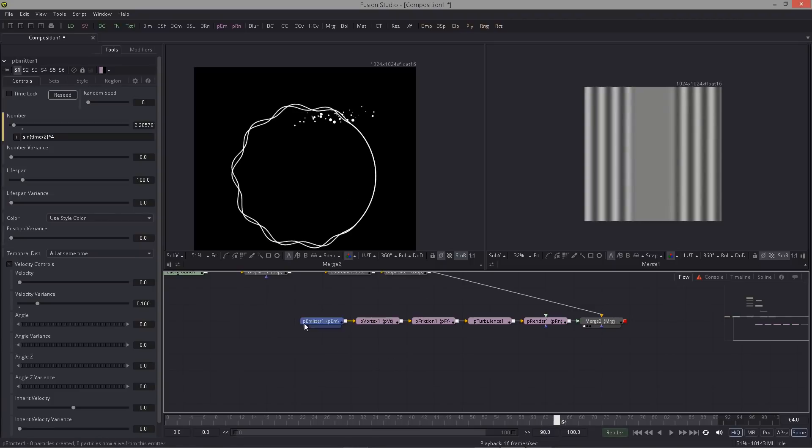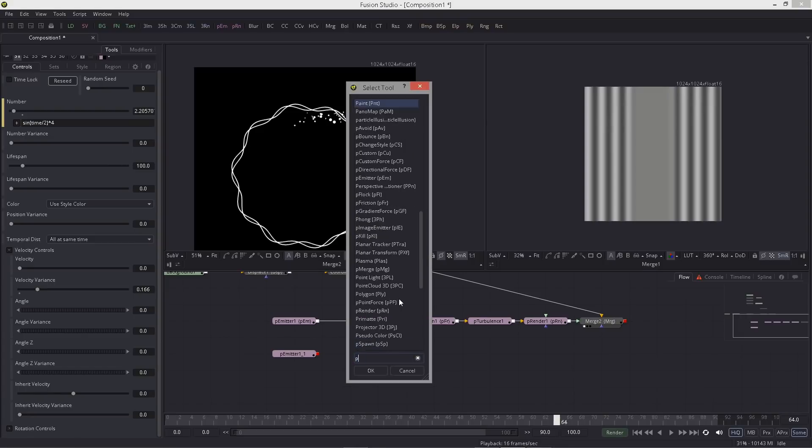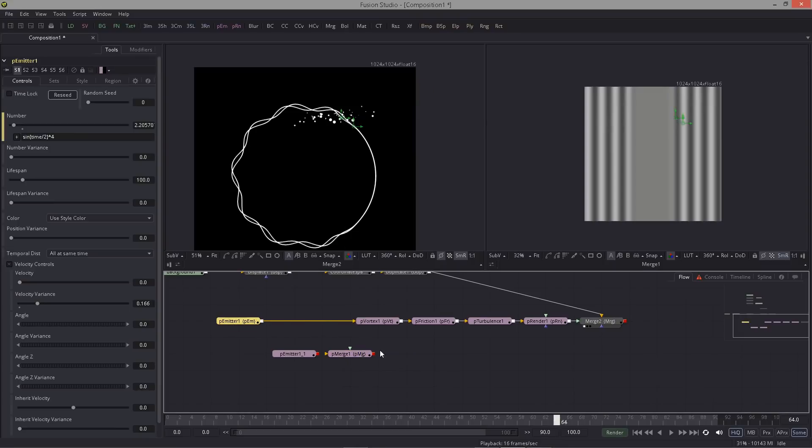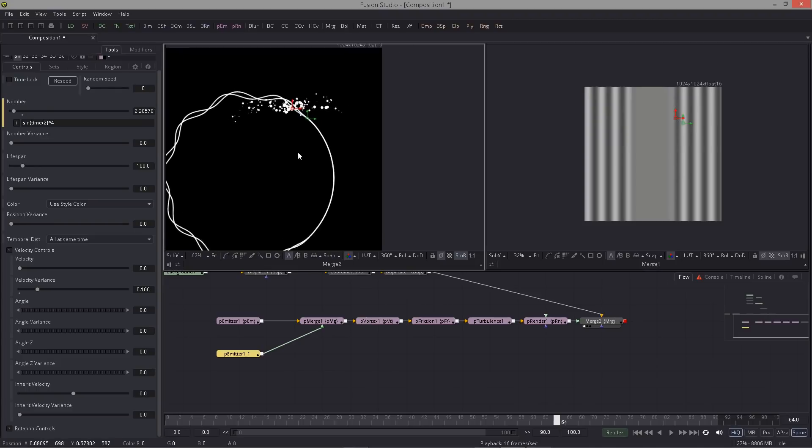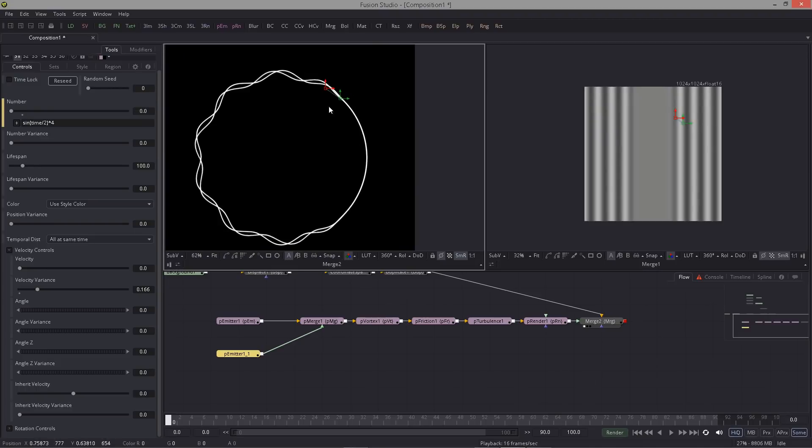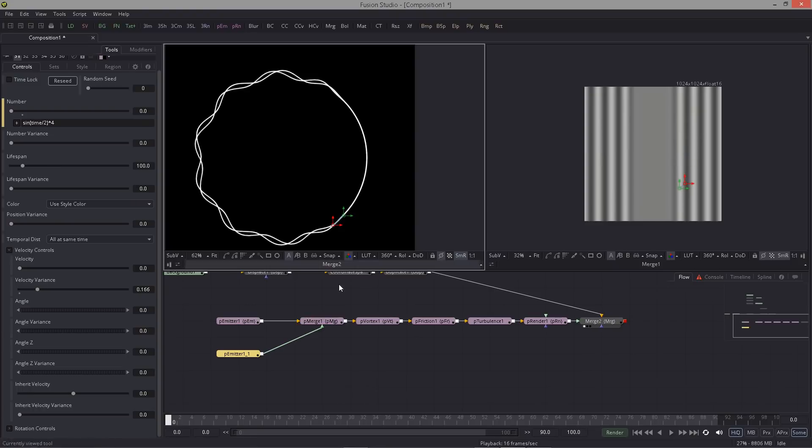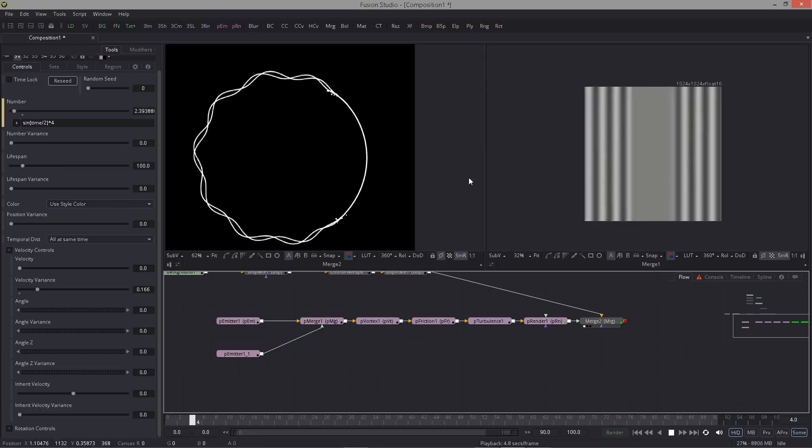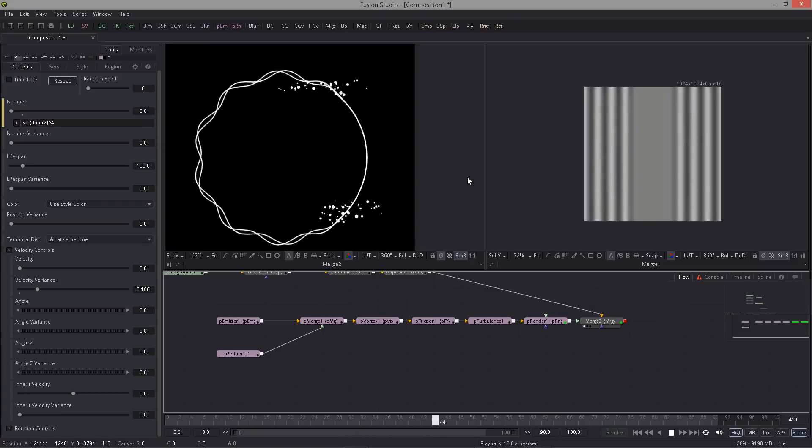Now I want to have the same thing at the bottom. For that I just simply copy this emitter down here and I use a P Merge to bring them back together. The only thing I have to do is move the emitter spline down here, very simple, nothing fancy but big effect.